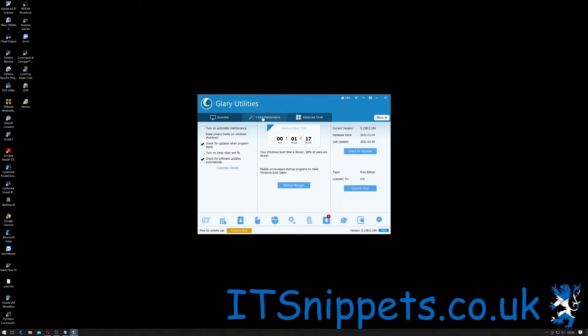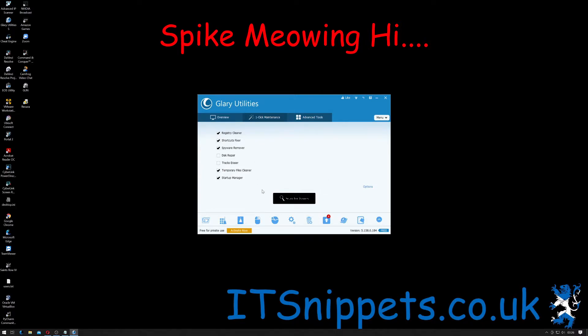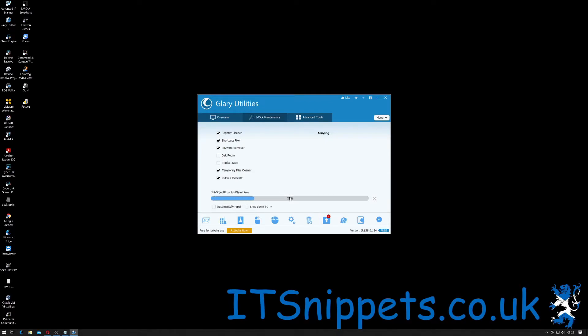Okay so inside one click maintenance that's where you're going to do most of the things you want to do. Now we have a registry cleaner, we have a shortcut fixer, spyware remover, disk repair, tracks eraser, temporary file cleanup and startup manager. So I actually think the default selection that I've selected here is pretty good. So for the moment we'll just click scan for issues and let it scan our entire system.